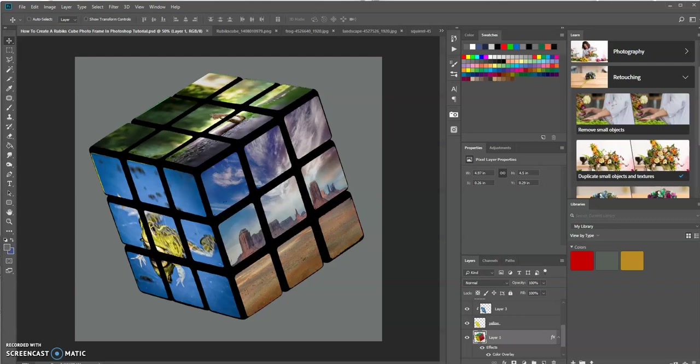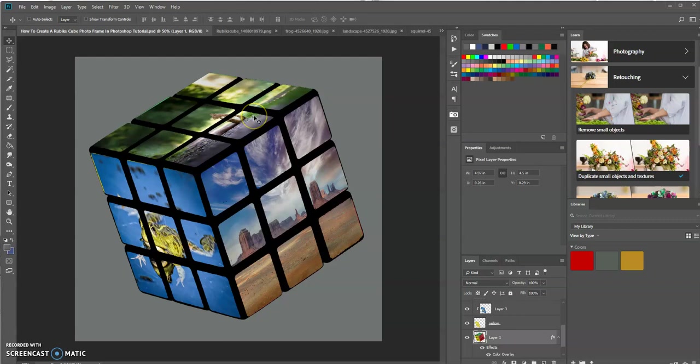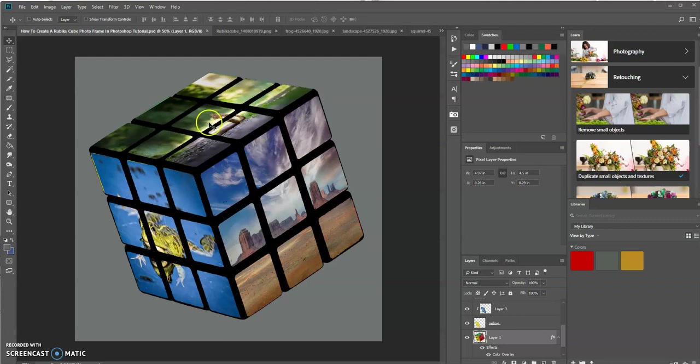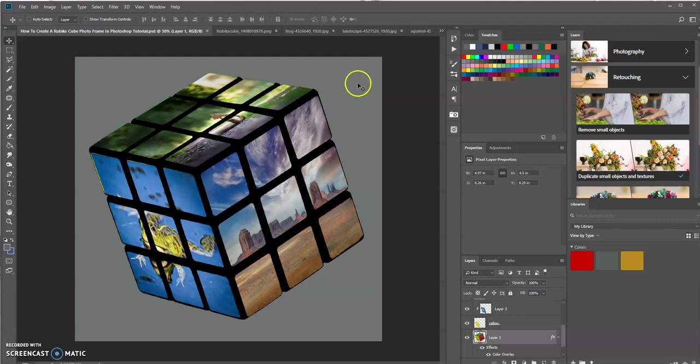Hello, this is Keith Olin. In today's tutorial, we're going to learn how we could create this Rubik's Cube photo frame in Photoshop. So basically, I have a transparent image of a Rubik's Cube and I have one, two, and three other images that I'm going to place on each side of this Rubik's Cube. And then plus I have a layer underneath that and you could color anything that you want. So let's get started.